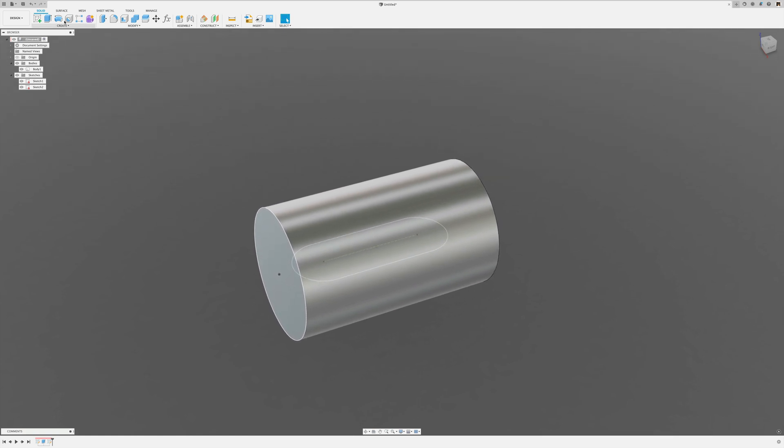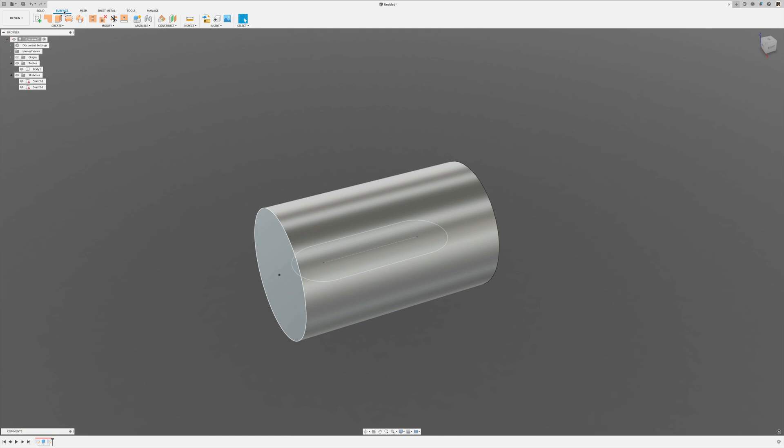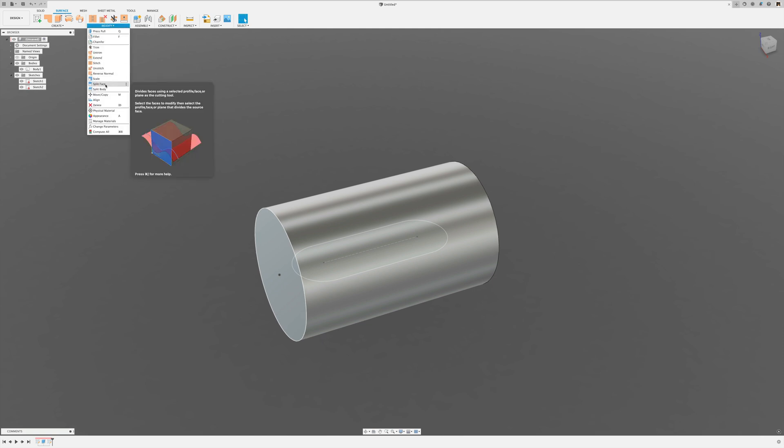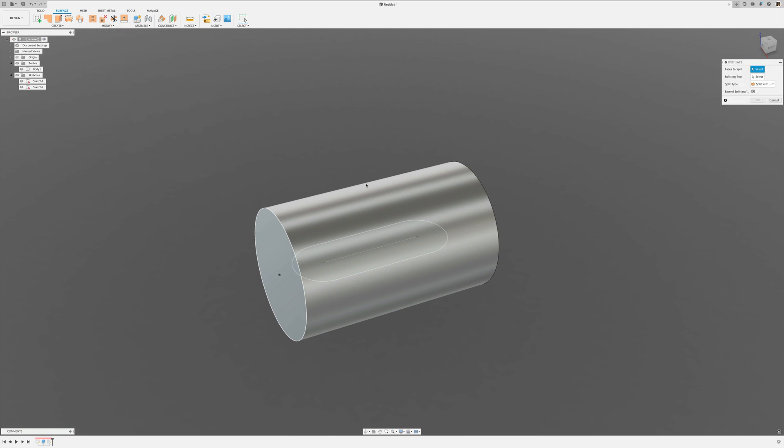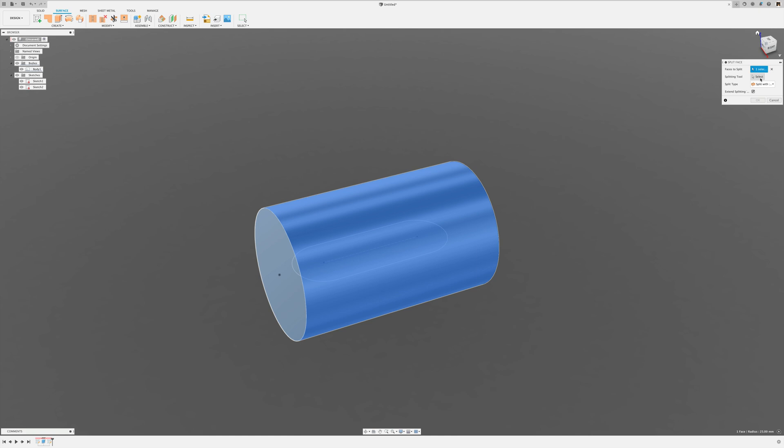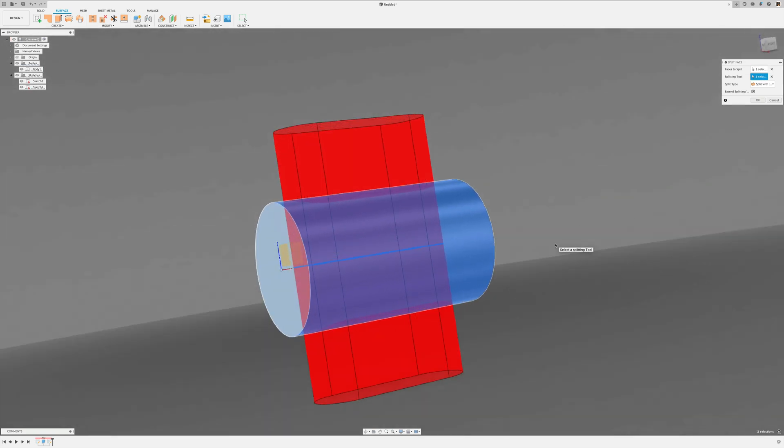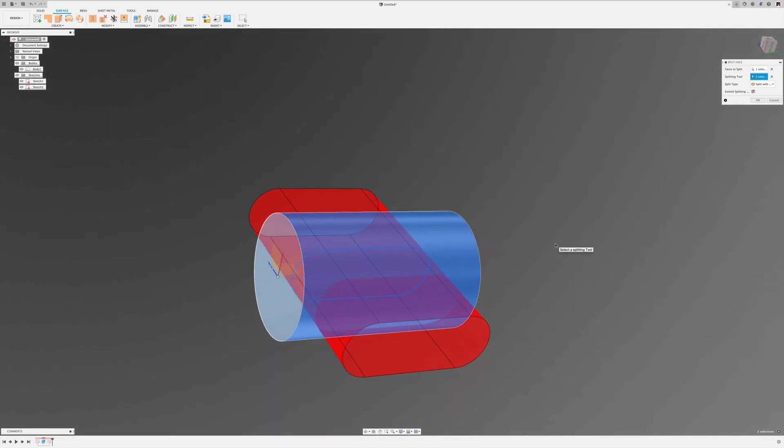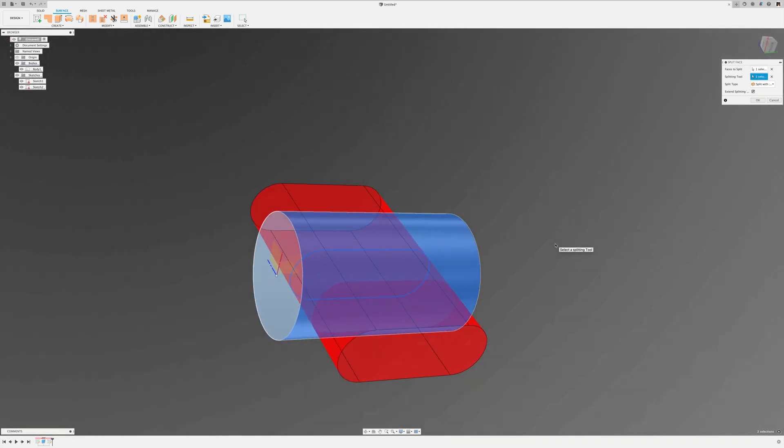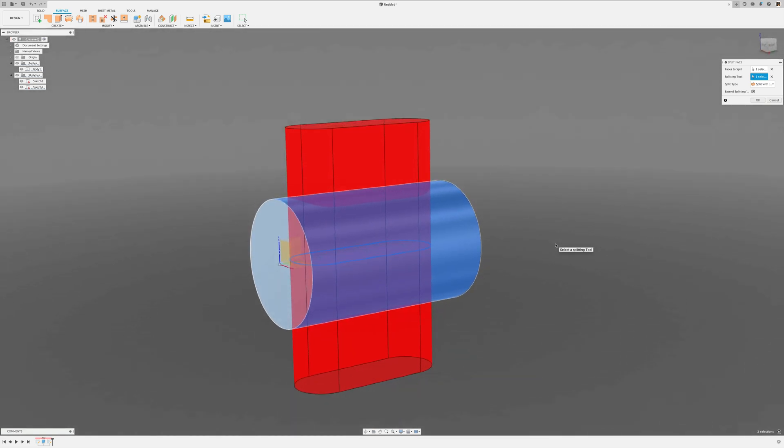What I'm going to do is go into the surface workspace, and one could use the split face tool and just select the sketch. But the problem is that would split the surface on the top and on the bottom.